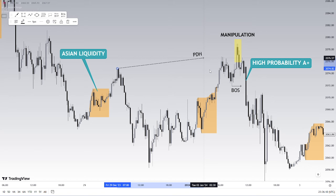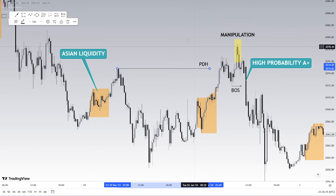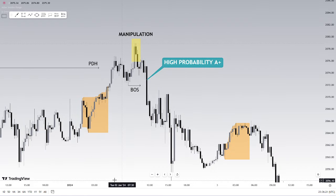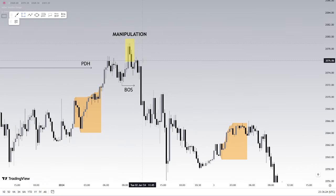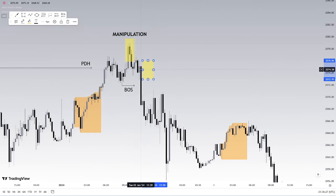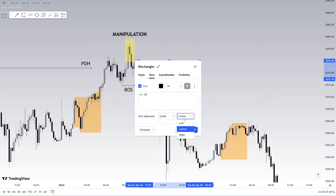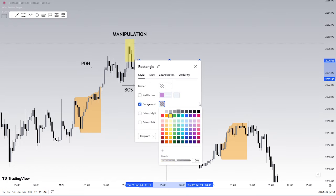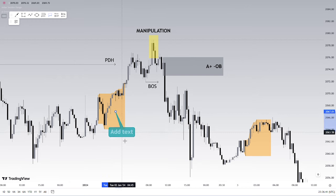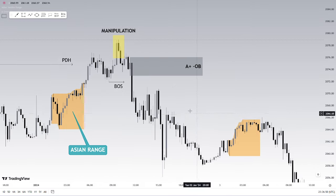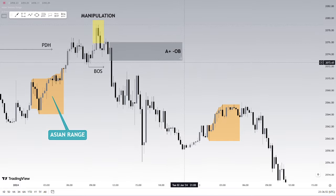What makes this entry a high probability - what makes this fair value gap an A+ fair value gap or an A+ order block - is the fact that we have a sweep of not only Asian highs but also the previous day high liquidity. That combination is what makes it a high-probability trade setup - liquidity used to our advantage. For those wanting to enter, your order block is in this region: an A+ bearish order block. We swept the Asian high for the day and also swept the previous day high, giving us an A+ order block - though it didn't quite give us an entry.